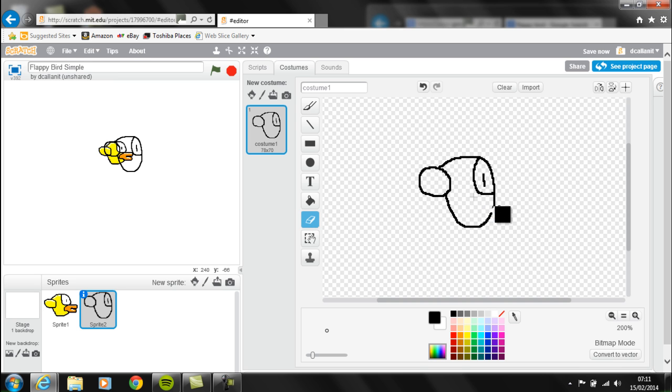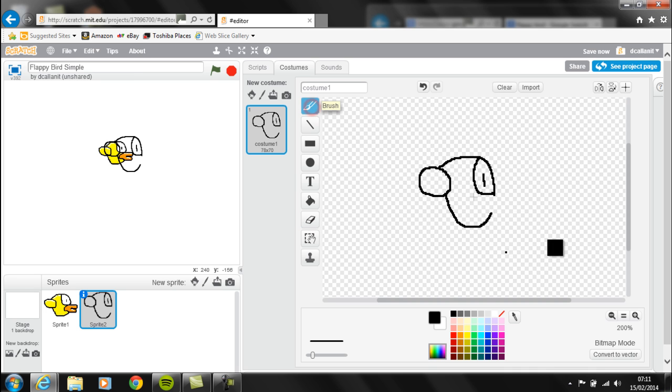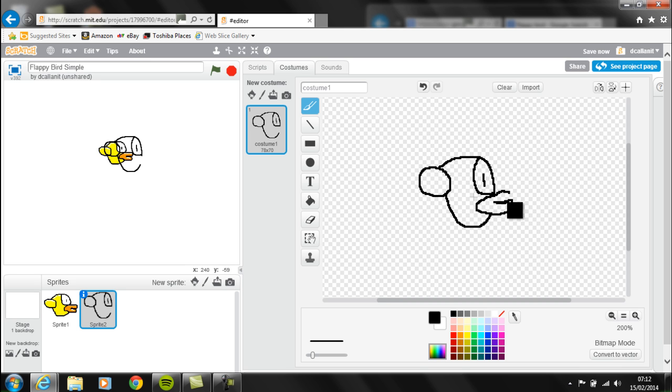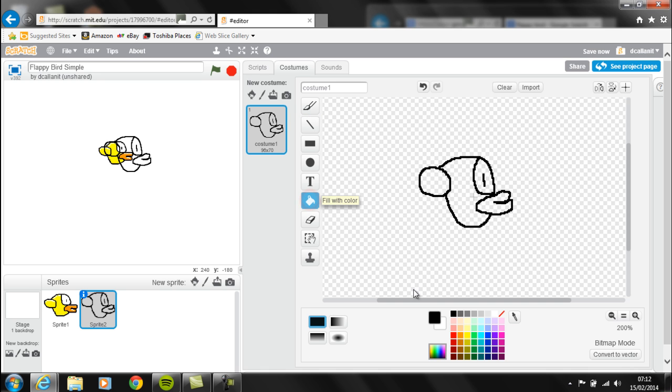Now we're going to add in the beak. I'm going to use the paint fill tool and select yellow.